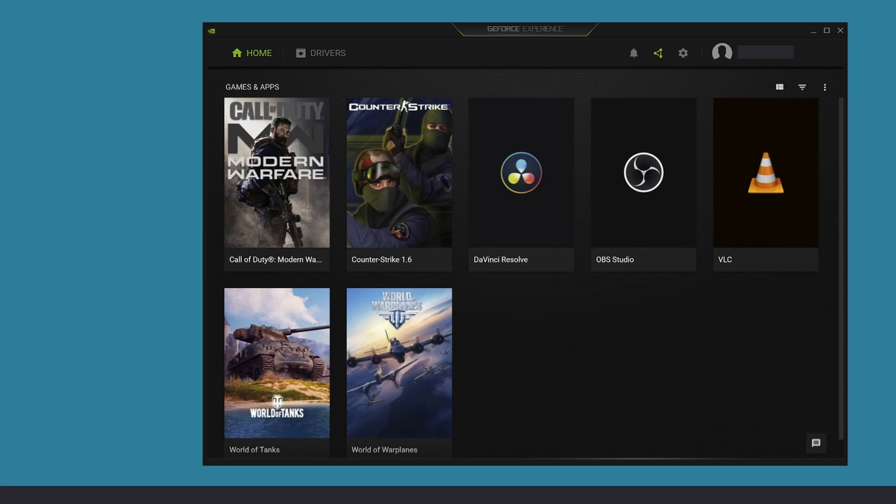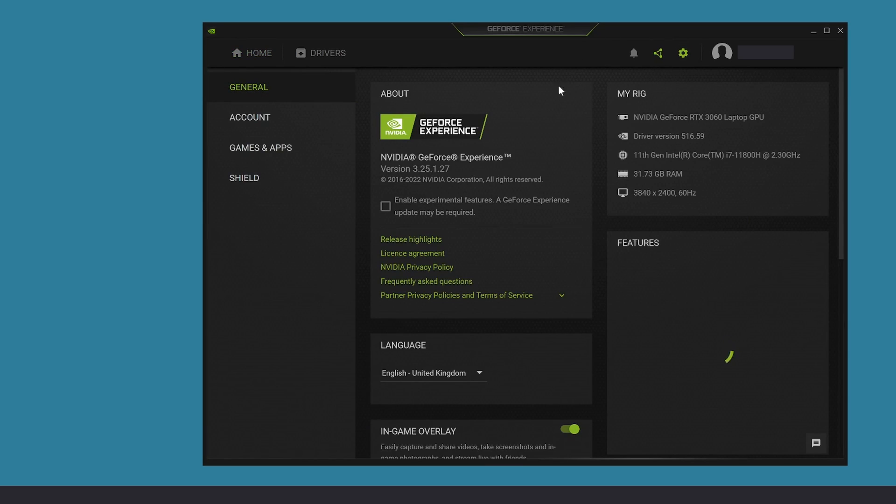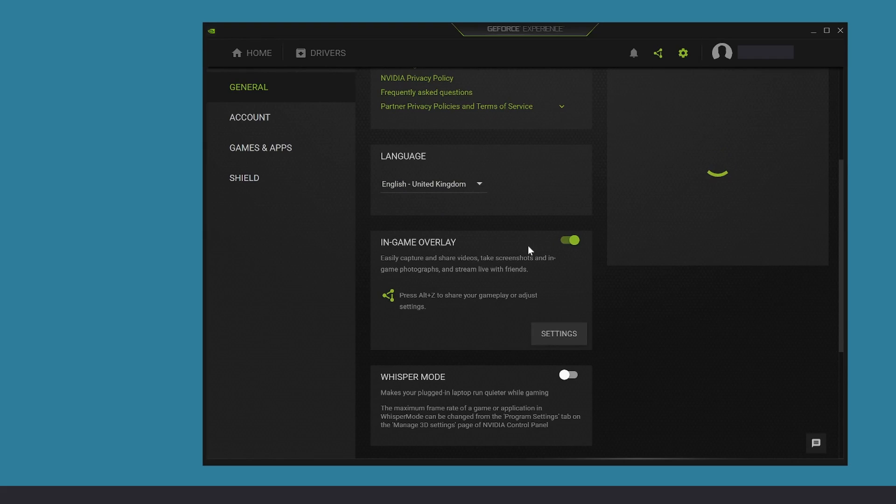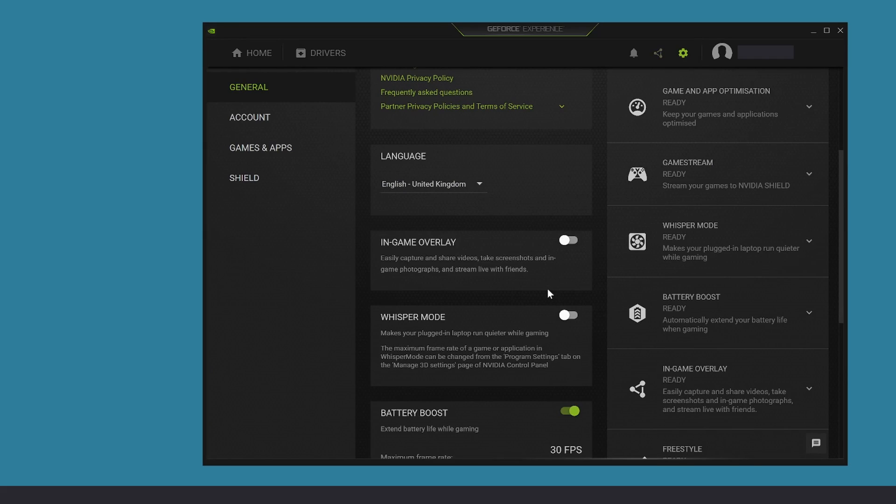When it loads, go to the settings, scroll down, and then disable this in-game overlay. Once you do that, this popup on the top right side of your screen will not appear anymore.